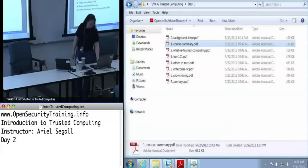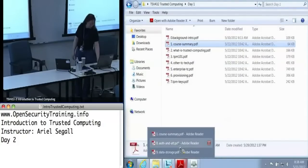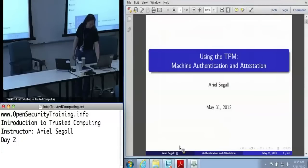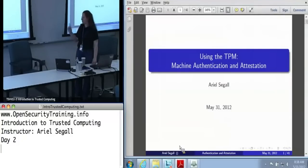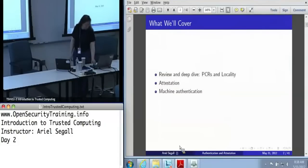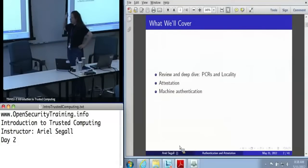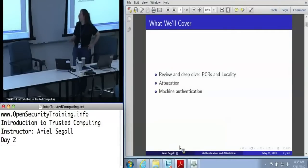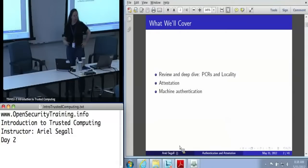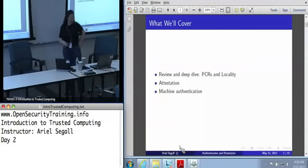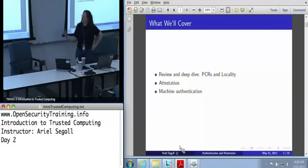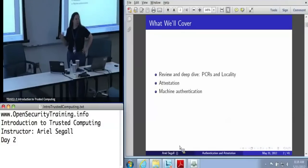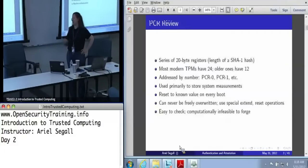The same rules as yesterday apply: if you get confused at any point, ask questions. I'll be trying to monitor the chat actively. In this section, we're going to start by going back into PCRs and locality, which we touched on yesterday, and get into more detail. I did preempt parts of this talk based on questions yesterday, so I apologize if it seems a little redundant. Then we're going to talk about attestation and machine authentication, which are the two use cases we really use signing keys for.